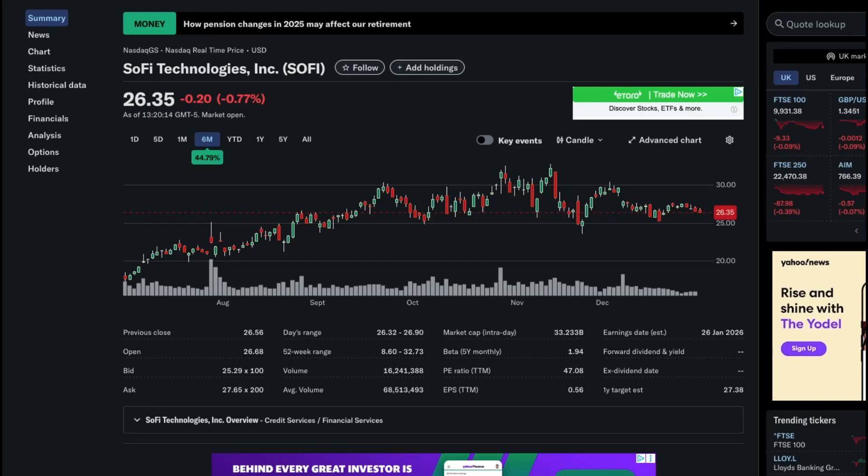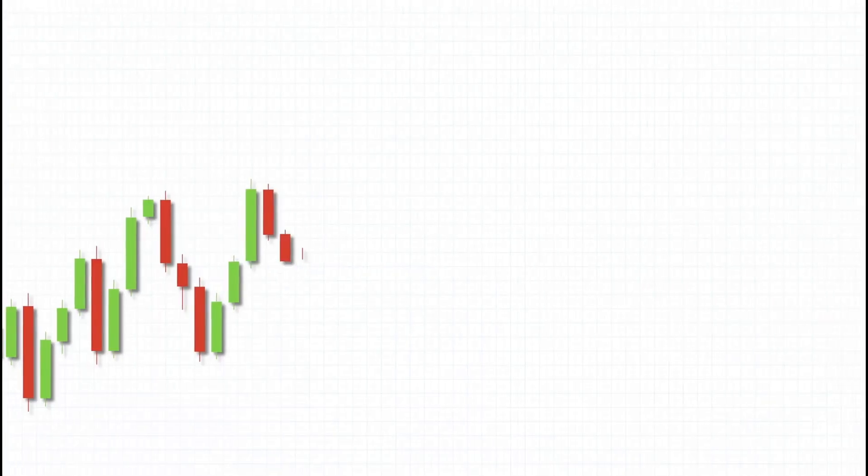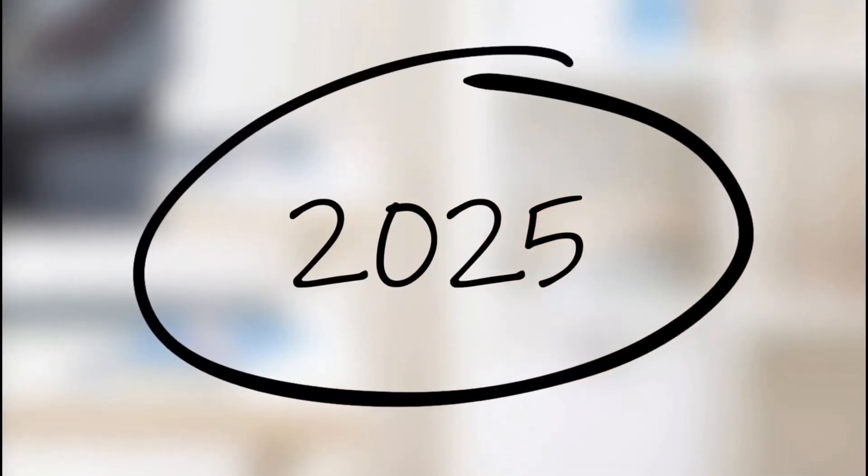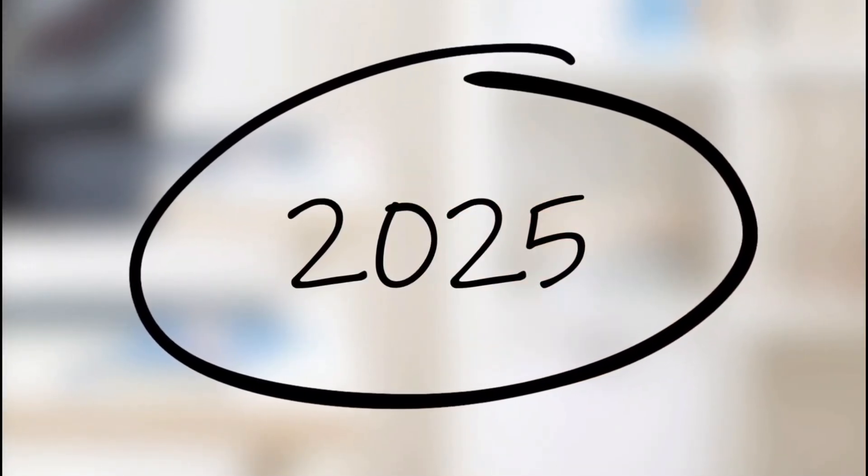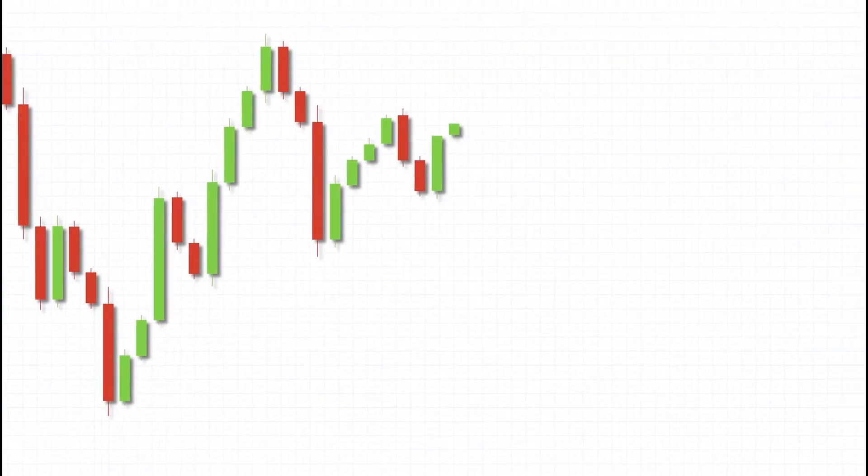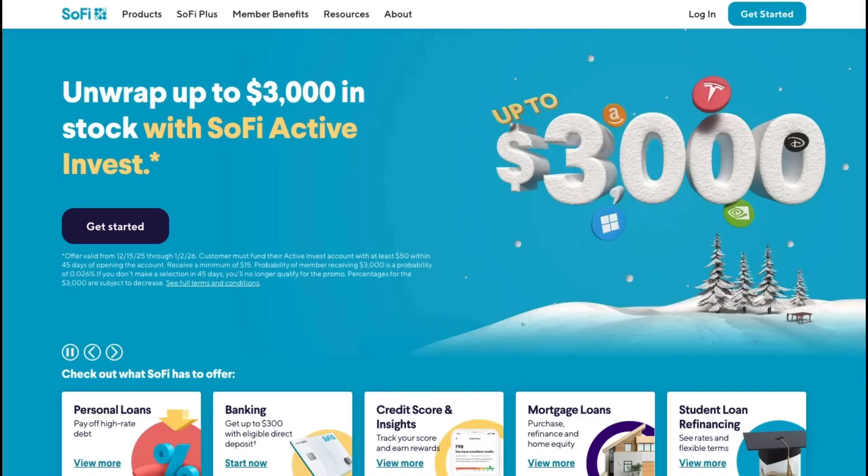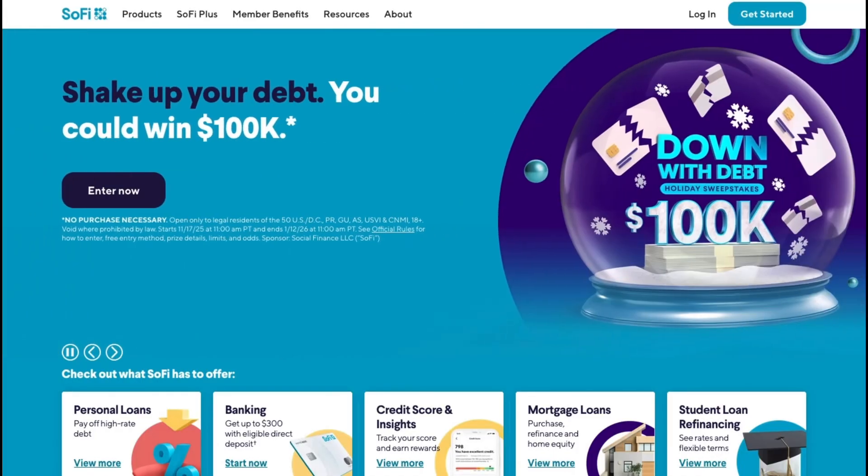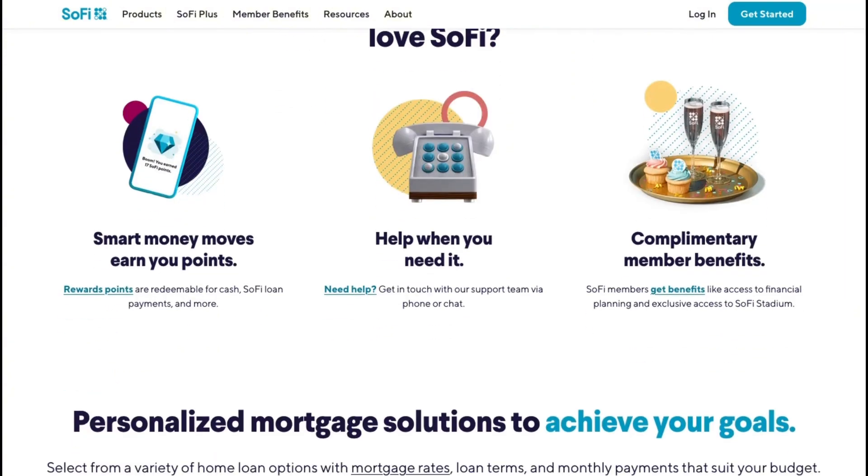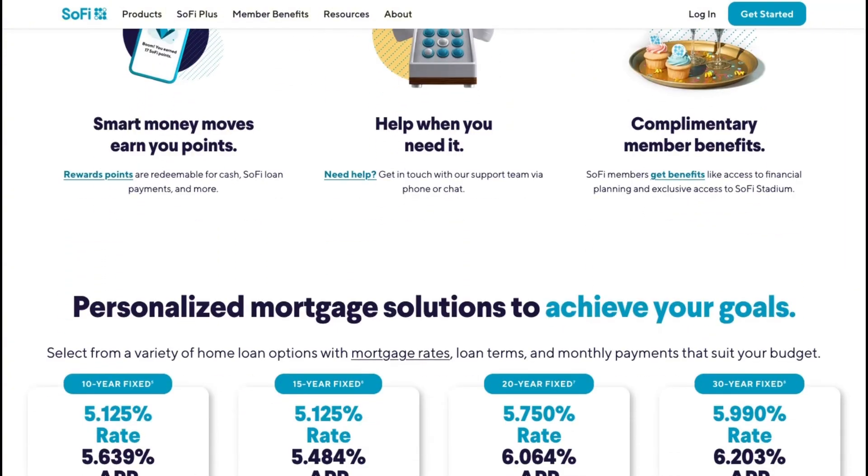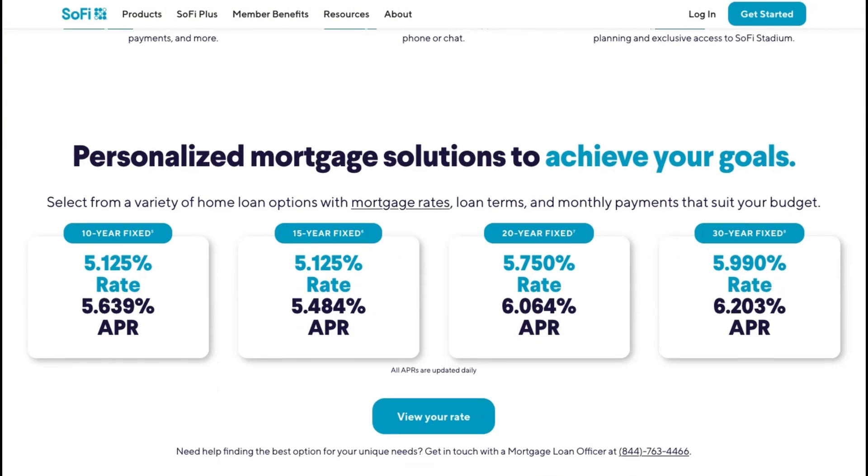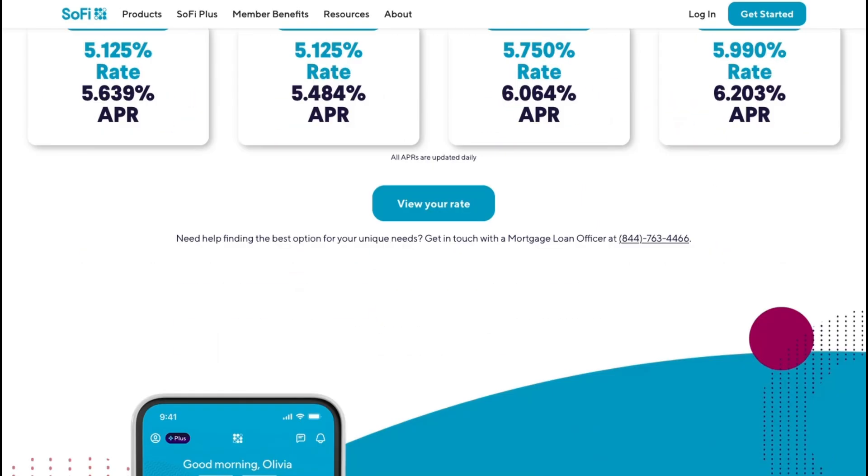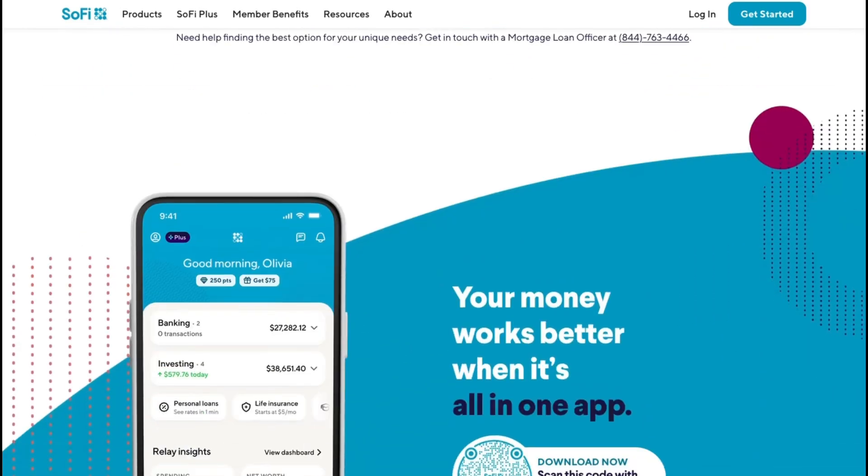SoFi Technologies, ticker SoFi, is a clear example of a stock the market repriced, not one that broke. After spending years trapped in the single digits, SoFi entered 2025 with improving fundamentals. It exited the year trading in the mid to high 20s, reflecting a sharp re-rating driven by profitability milestones, accelerating member growth, and expanding margins across lending, financial services, and its technology platform. The significant shift is execution. SoFi is no longer just a growth story—it's a scaled fintech with recurring revenue, deposit growth, and operating leverage.